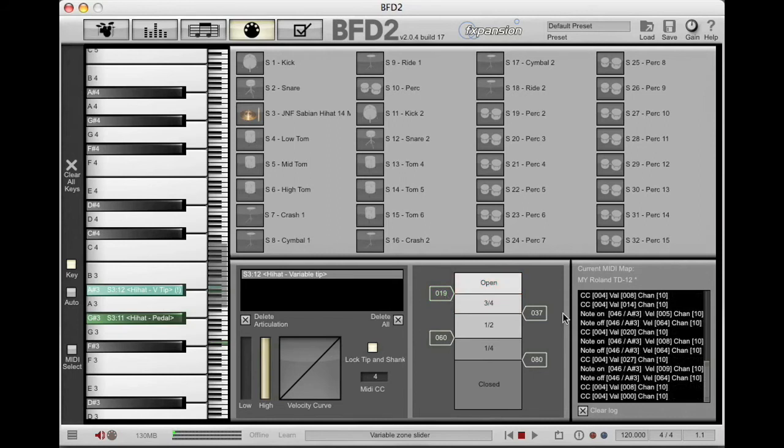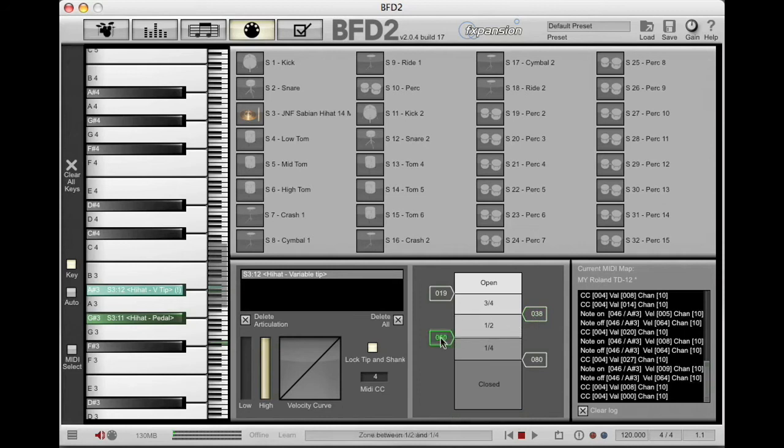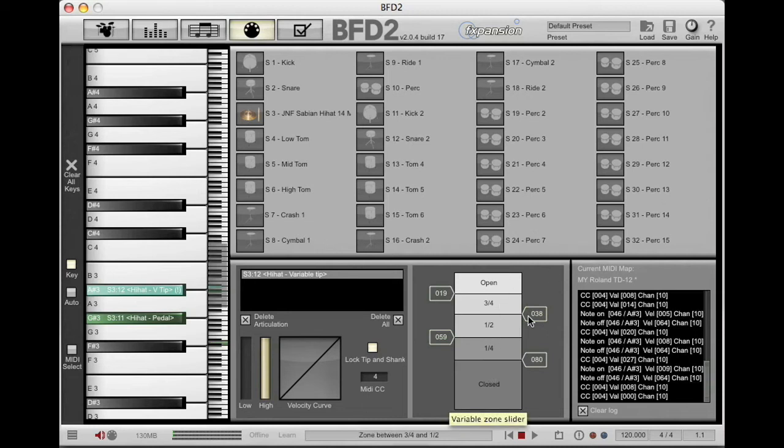You've just bookended the entire hi-hat range. The only thing left to deal with is this area here with the half open. So you have two sliders to set to taste to take you from close to quarter on up. Makes it a very simple approach.